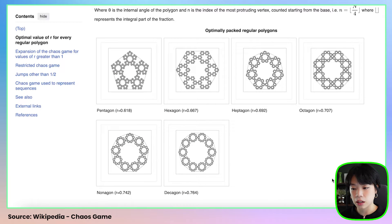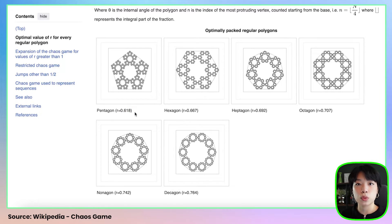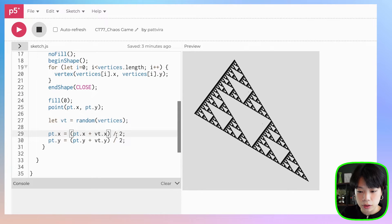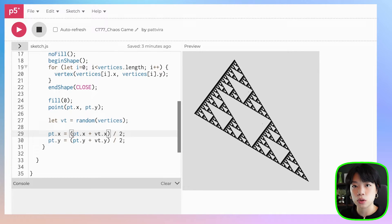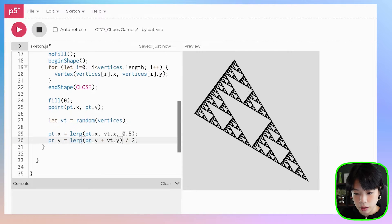If you come to the Wikipedia page, you can see there are other types of polygons you can play around with. The values shown are the distances at which you place a point between the two points. For the triangle we place a point halfway between the two points — the random point and the vertex. But for the pentagon you need to place it at 0.618 between the vertex and the random point. So why don't we try the pentagon? Instead of dividing by two, I'm going to use a lerp function that takes three arguments: the first two points you want to interpolate between, and the last argument is the distance to interpolate by. So lerp between these two points — for the triangle it is 0.5. Same thing for the y side.